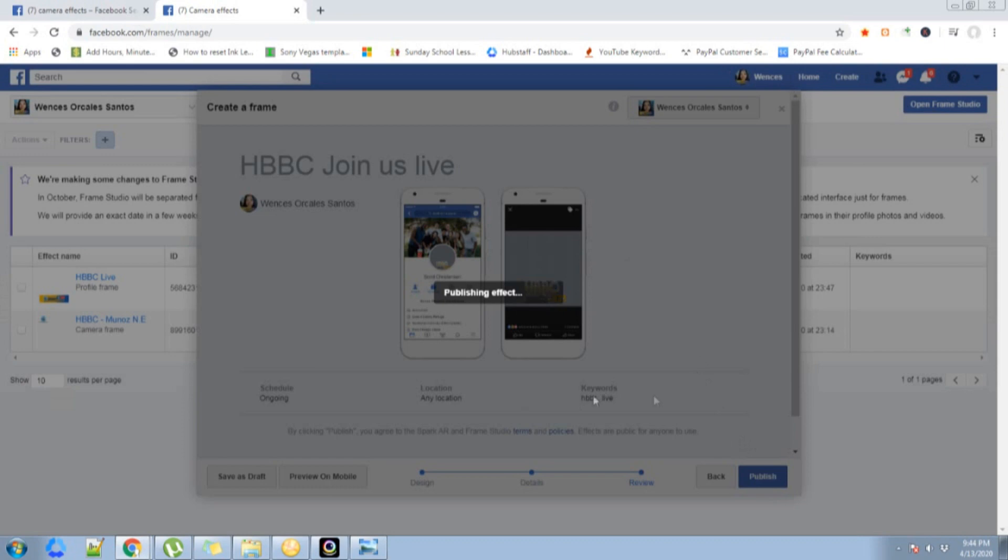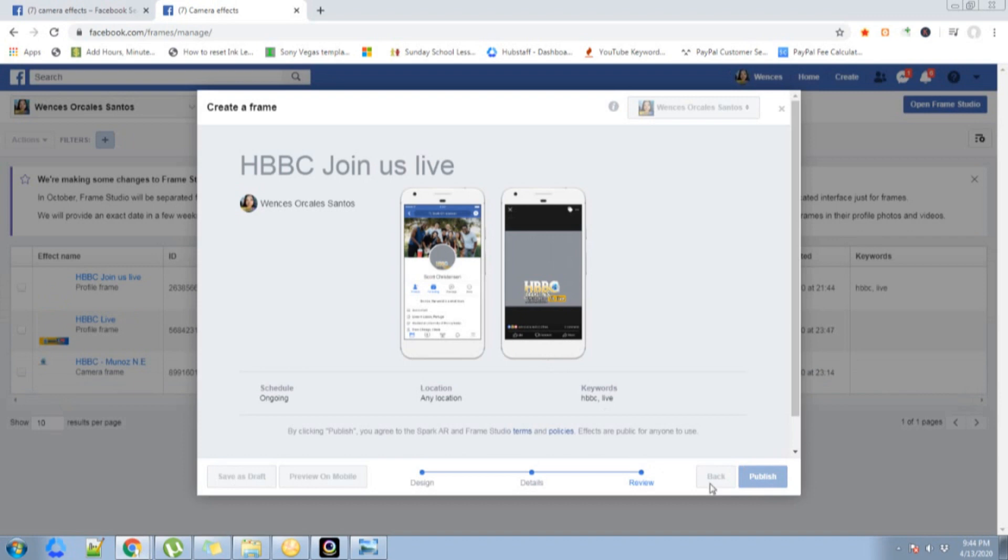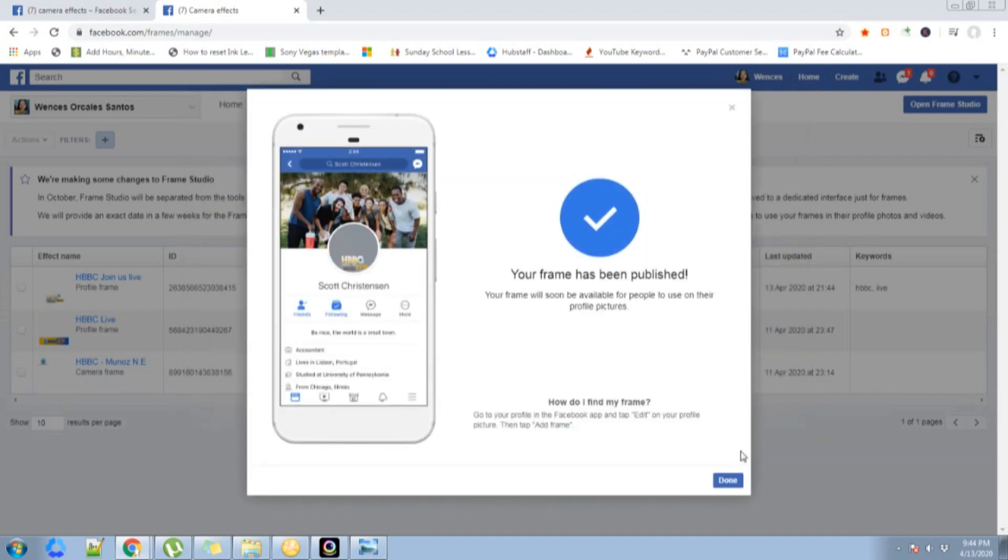Publishing effect. It just took a second. Your frame has been published. Then click done.